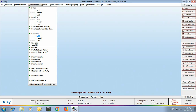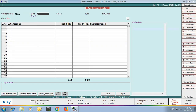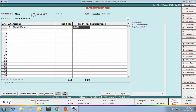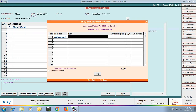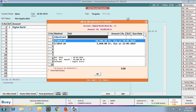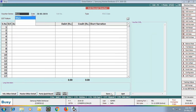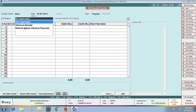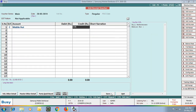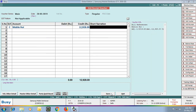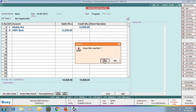Next, we enter a Receipt Voucher for the payment received from our parties. We select type as regular and select Digital World party. In the Bill by Bill Adjustment window, we adjust the reference created in the sales voucher for this party. We debit the bank account and click Save. We then enter one more receipt voucher — a regular voucher for Mobile Hurt party — performing the same bill by bill adjustment and saving.